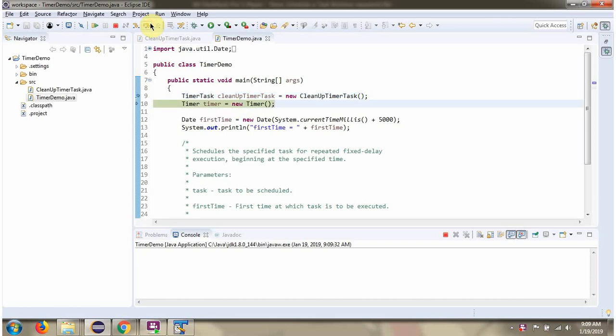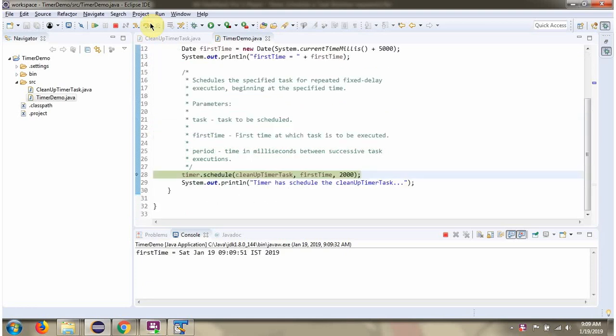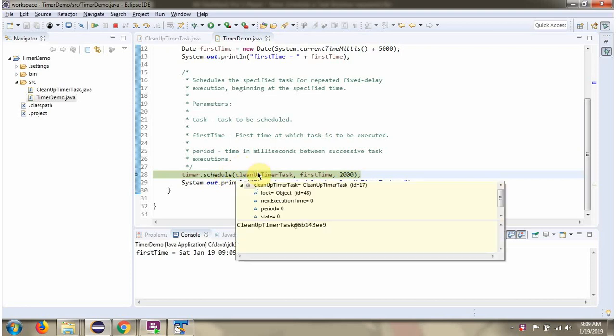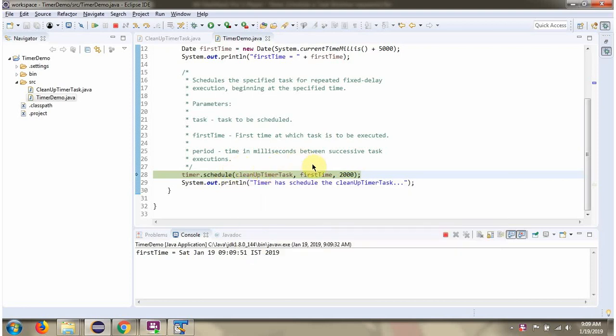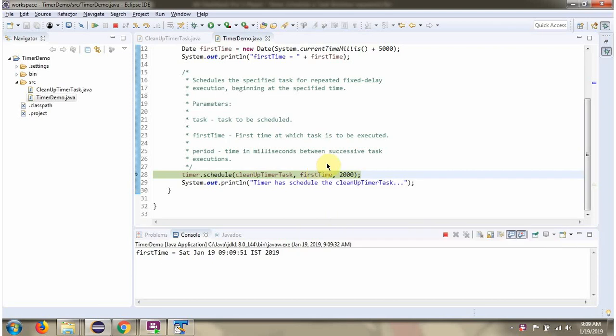Then I have created a Timer object. Then I have defined the first time at which the task is to be executed. Then I am calling the schedule method of Timer class, passing the CleanupTimerTask and the first time at which the task is to be executed and the period.